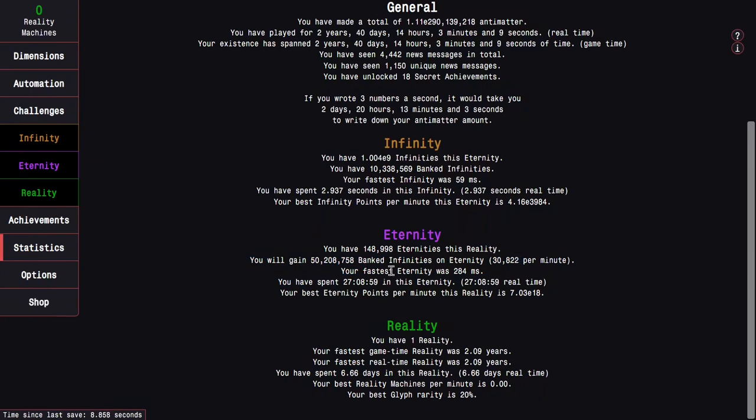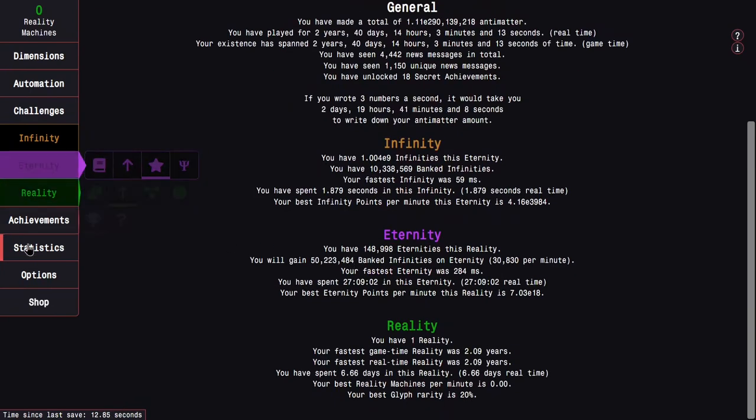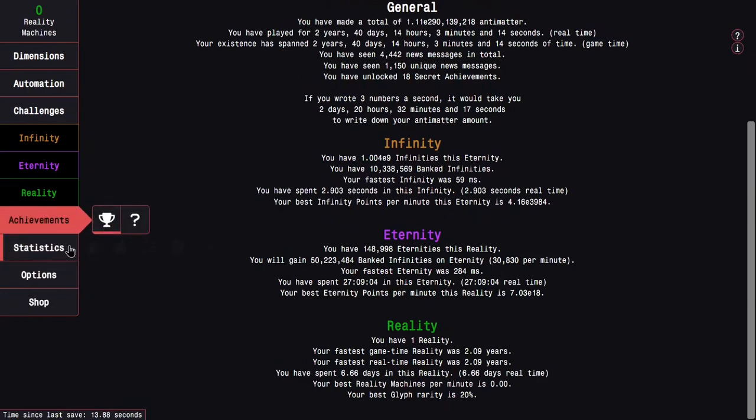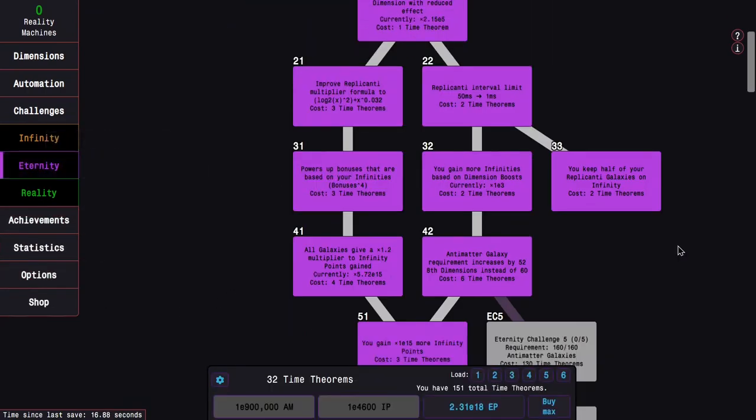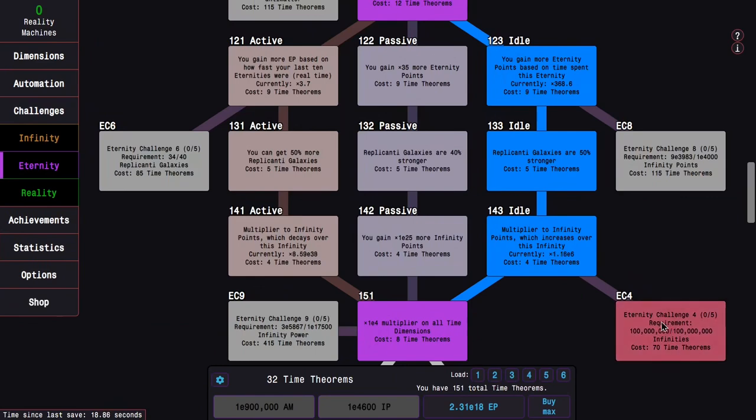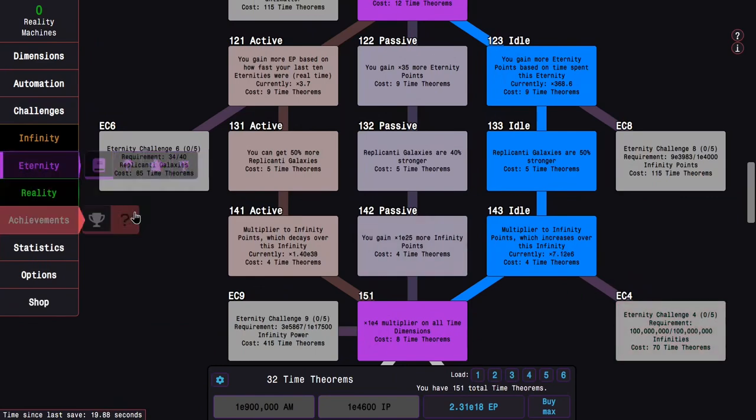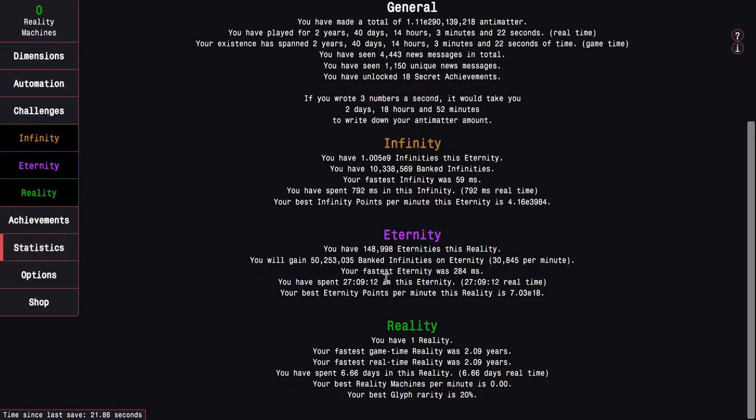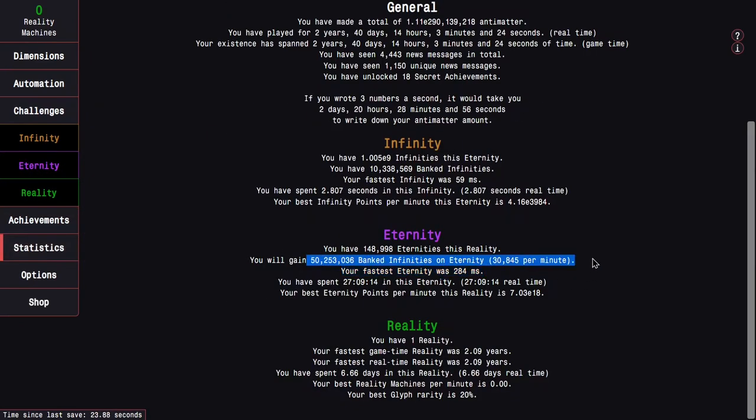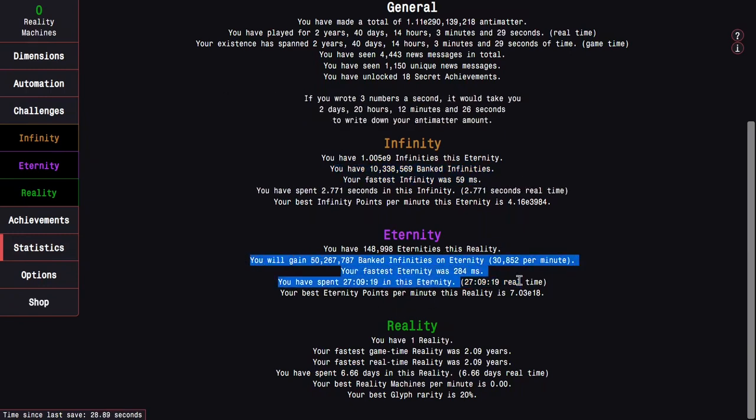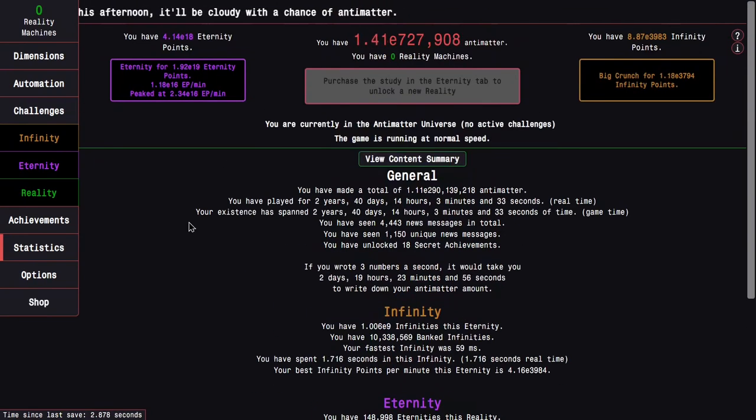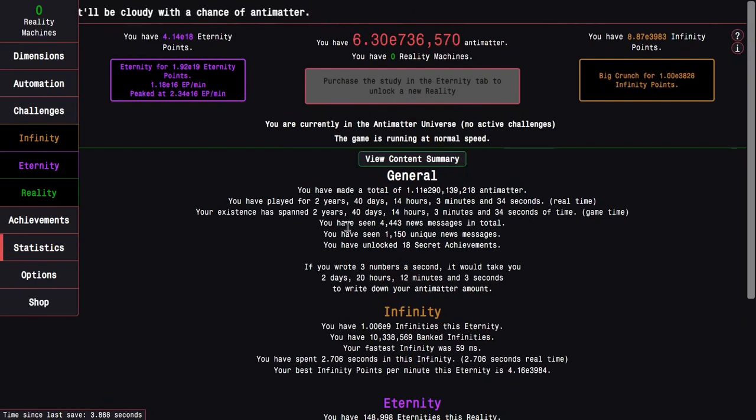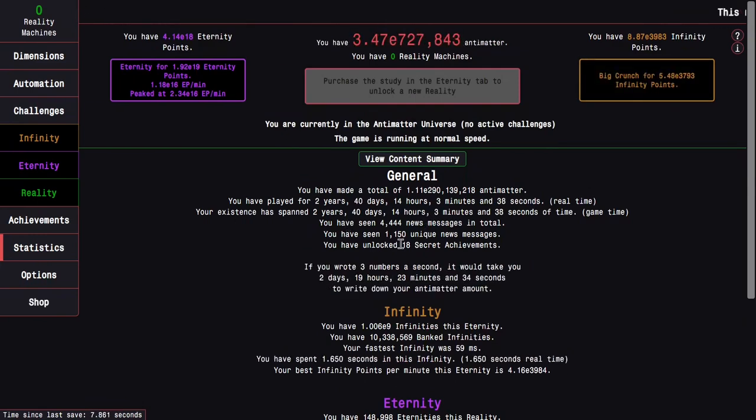This really, really, really sucks. And yes, I do have enough infinities to unlock eternity challenge 4, however I don't have enough time studies to unlock eternity challenge 4. So that's kind of useless. And even with this banked infinities, I'm still not going to have enough.